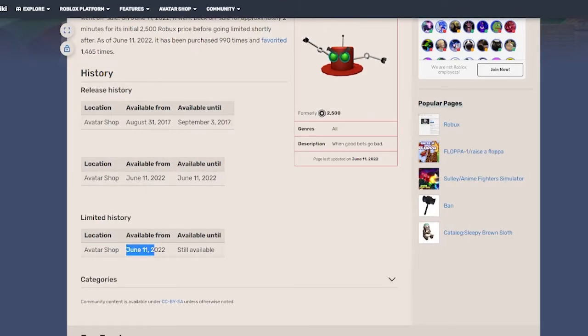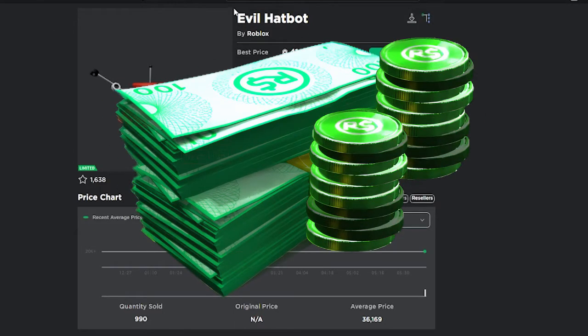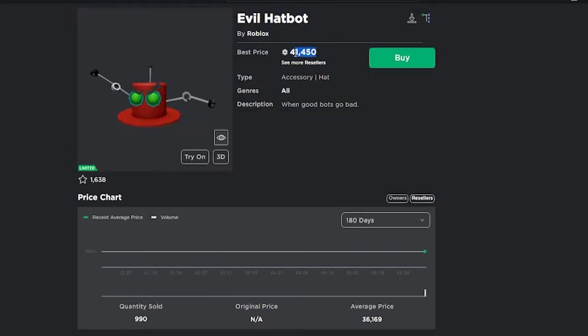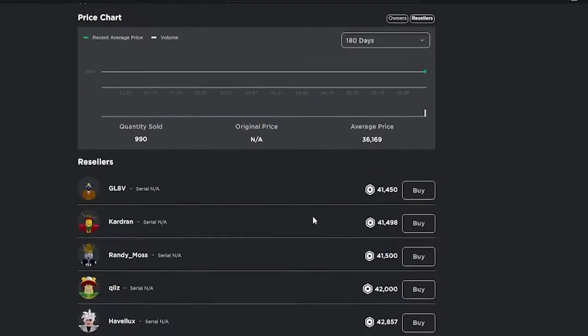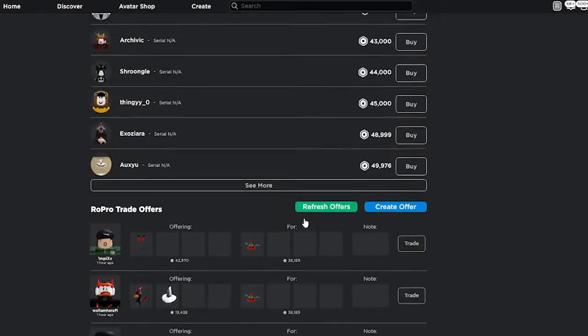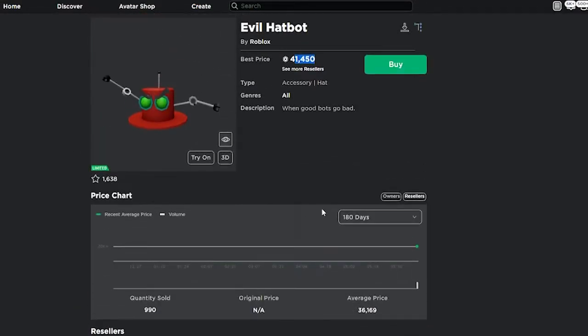So if you had this and you bought it for 2,500 Robux, you literally just made so much Robux because now it's selling for 41,000 and getting a lot of overpays. It might go down soon, it might just be this high because of the hype. I'm not sure.